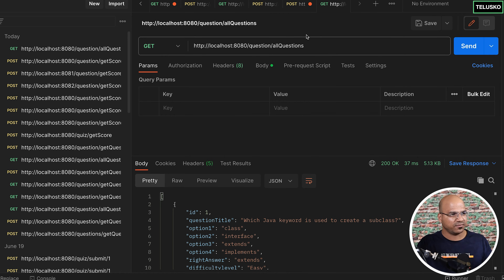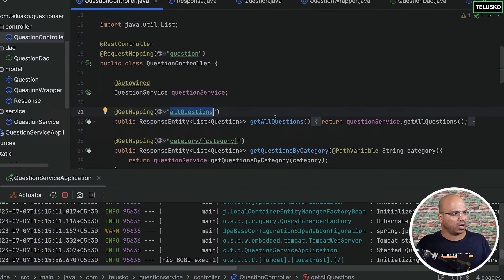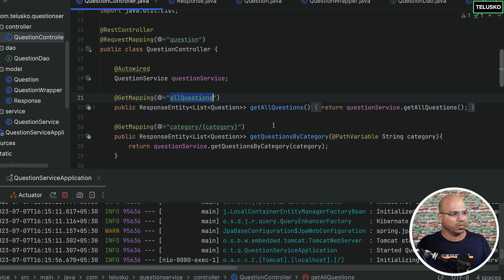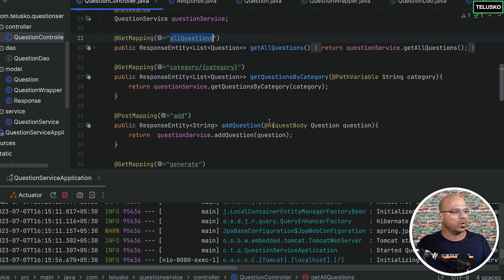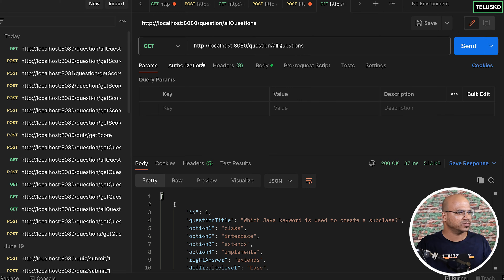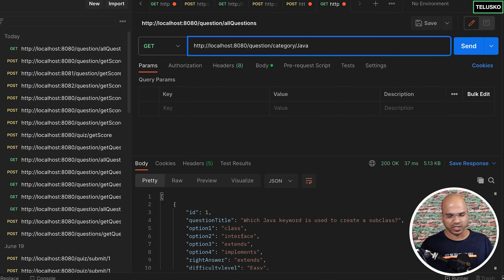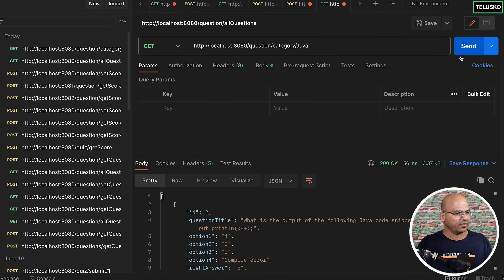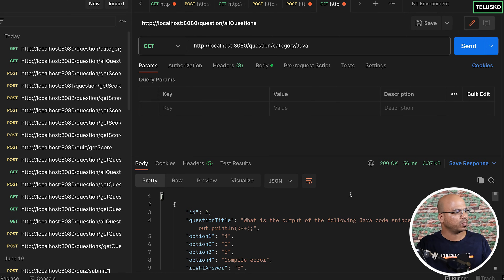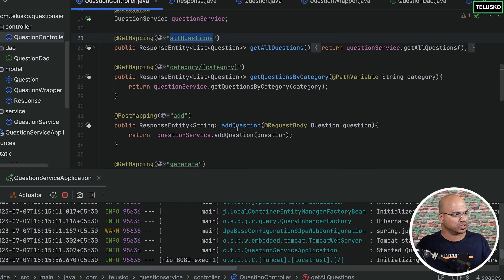That's the first request. But if you look at the code, we have more URLs. Let's try the category endpoint. We can say we want category 'Java', and when you click send, you can see we get all the Java questions.